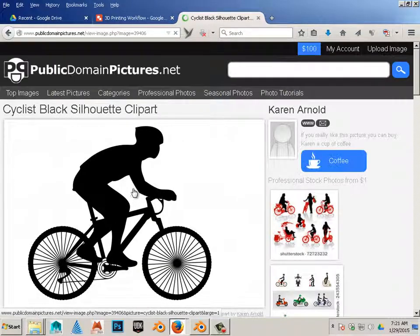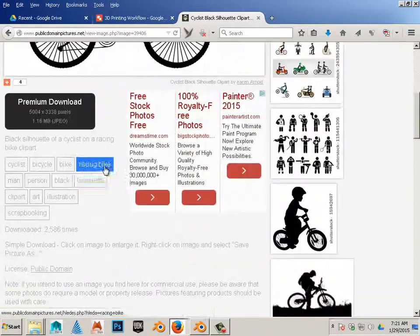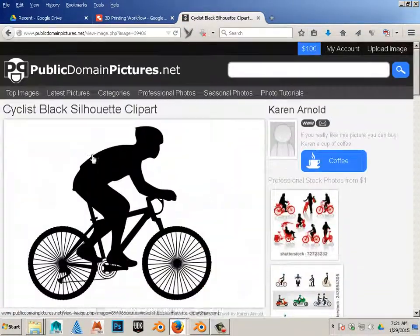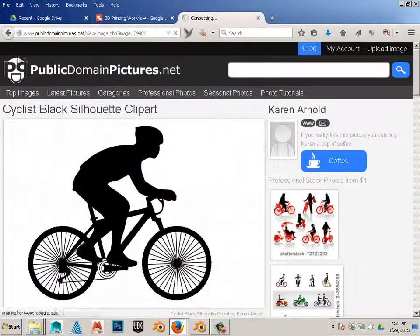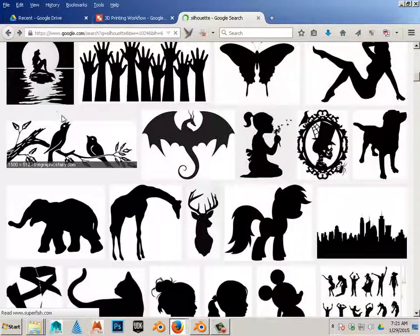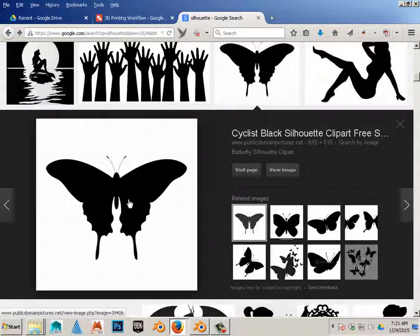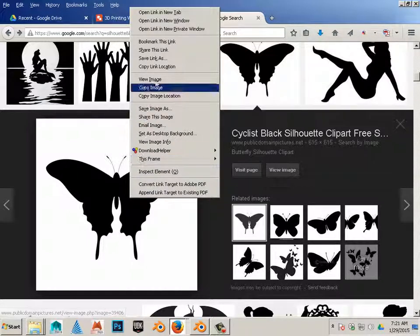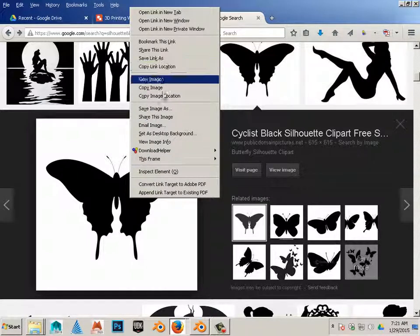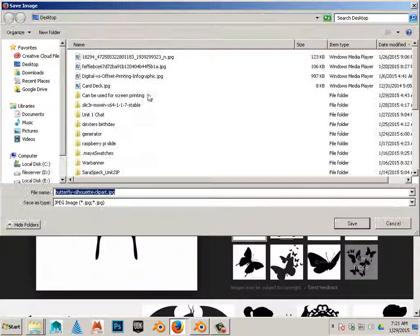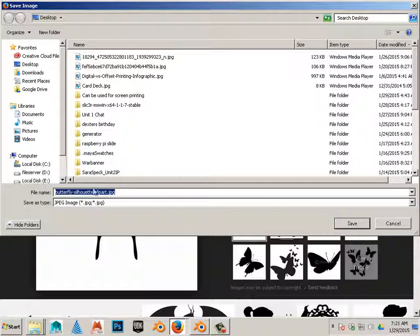It looks like this one is going to be the biggest I can get, and I'm going to save the image as. And I'll save that onto my desktop.